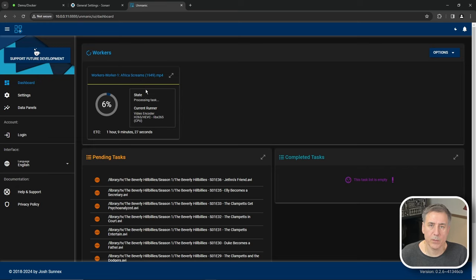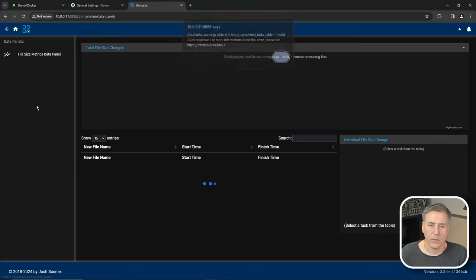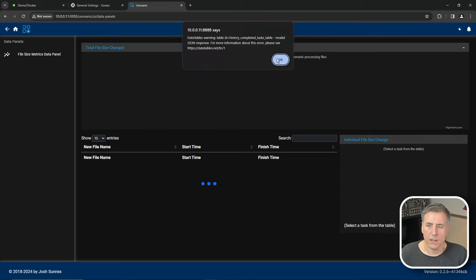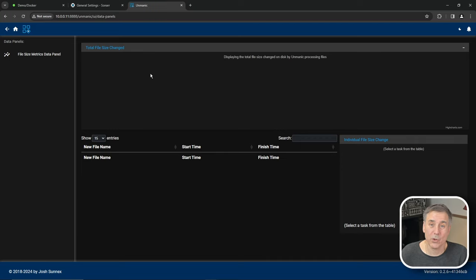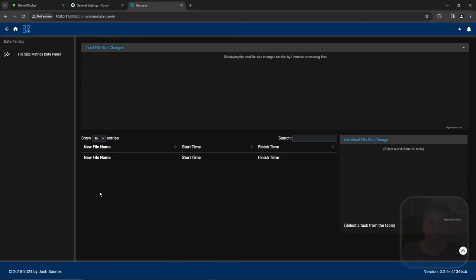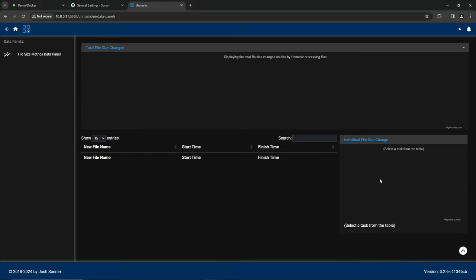After a while, when you've had some files processed, over on the left hand side, you'll find data panels. When you click on that, it'll show you the files that have been processed and the amount of space that it saved you. At the top, it'll show you the total file size changed. And in the bottom half, it'll have a list of the different files that have been processed. You can click on a file and over on the right hand side, it'll show you the individual file size change for that file.